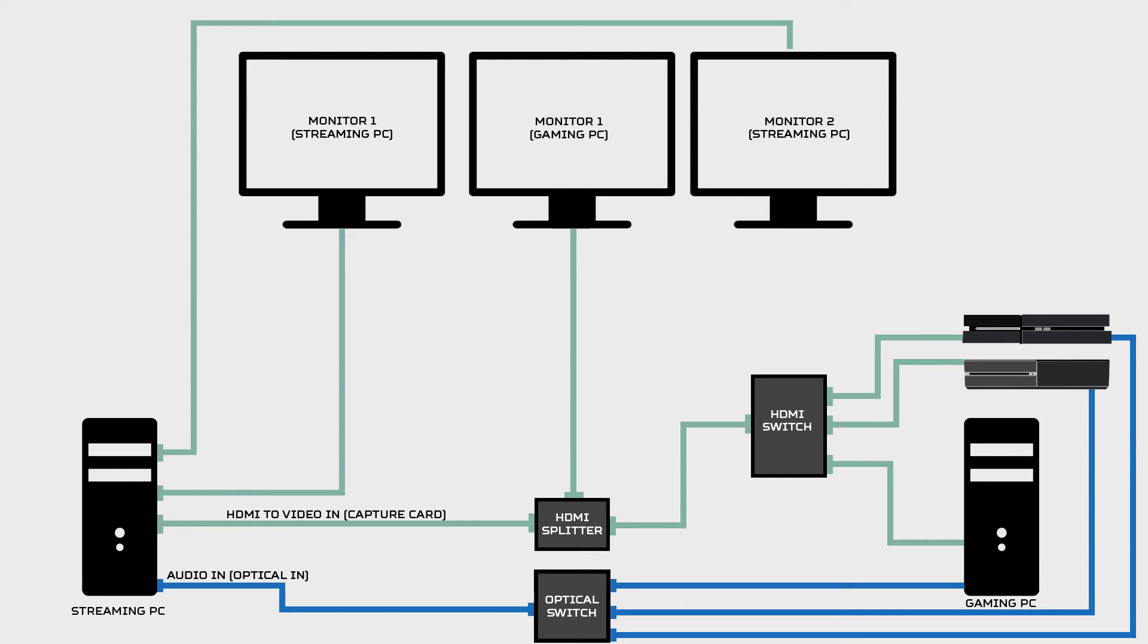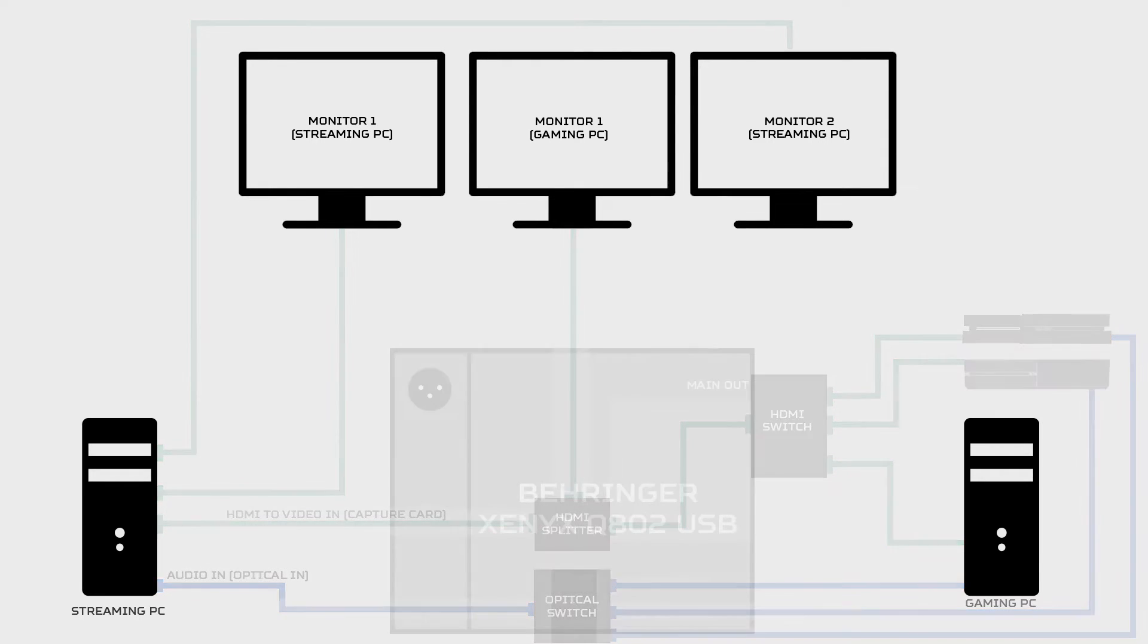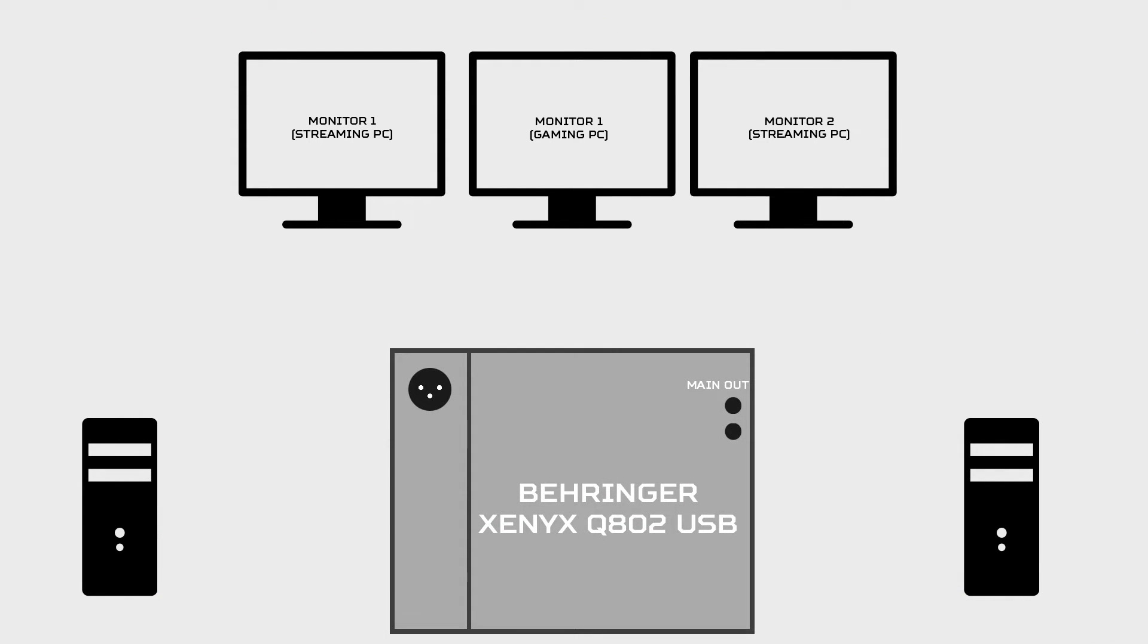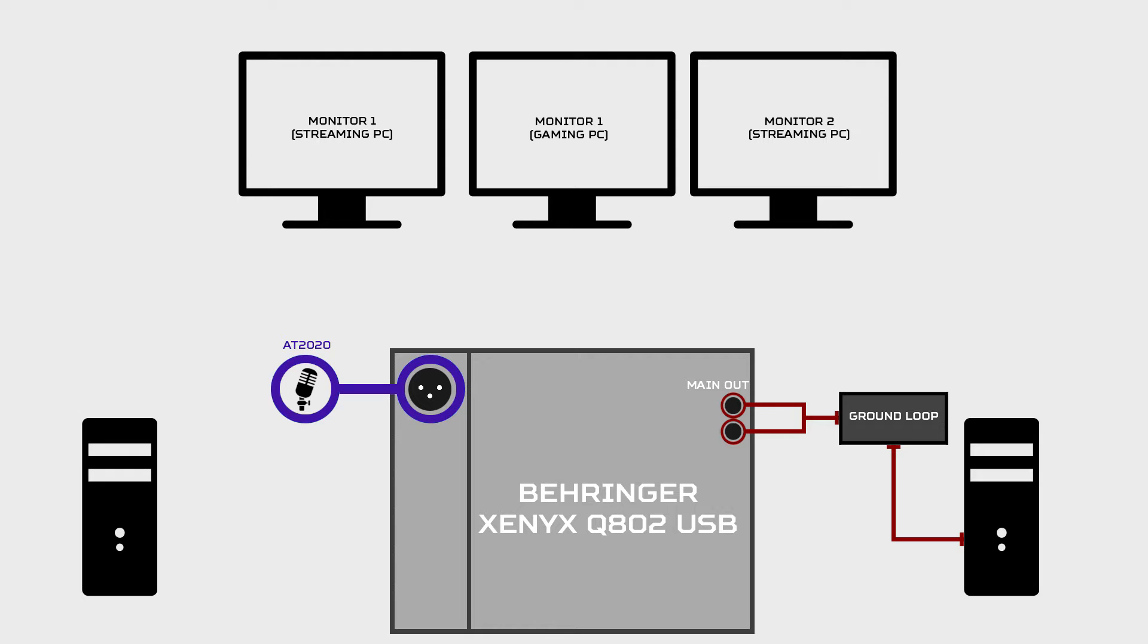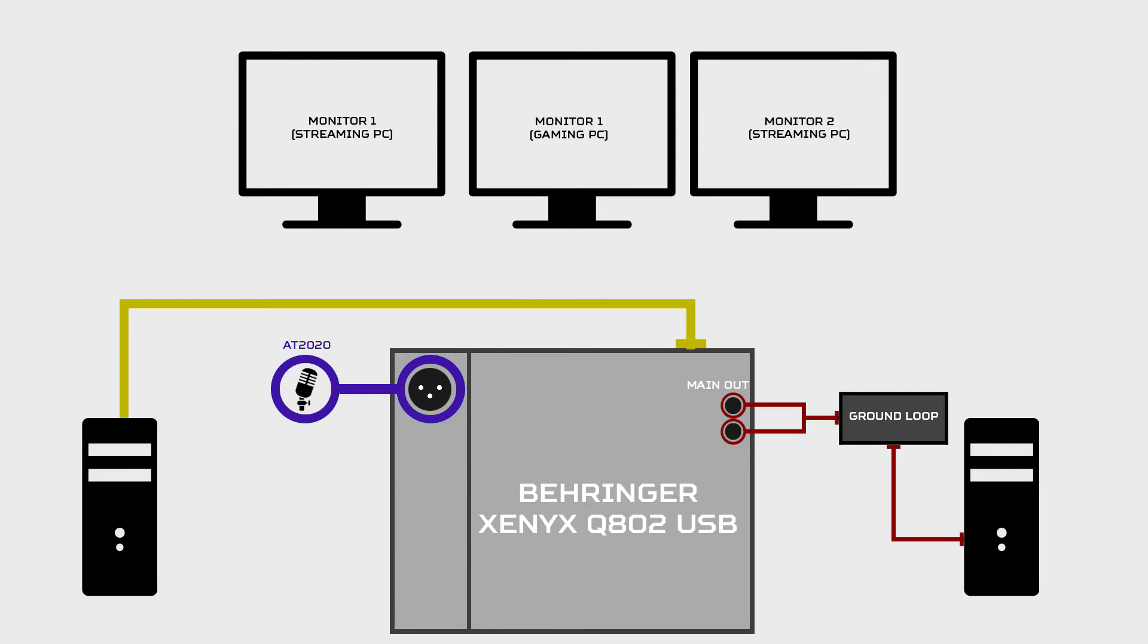Now it's time for the microphone setup. Please keep in mind that this will vary greatly depending on what kind of equipment you have. Now the mixer board that I used for a long time was the Behringer Xenix Q802 USB. In line one, I would plug in my AT2020 XLR mic. Then with the main out, I would run this into a ground loop. And from the ground loop, I would run it into a mic jack on the motherboard on the gaming PC. Now for those of you wondering how the audio quality is from the main out to the ground to the computer, this voice that you are hearing right now is running through that exact line. Now all that's left is to take the USB from the Behringer mixer board and plug it into your streaming PC. And that's all there really is to the mic setup.